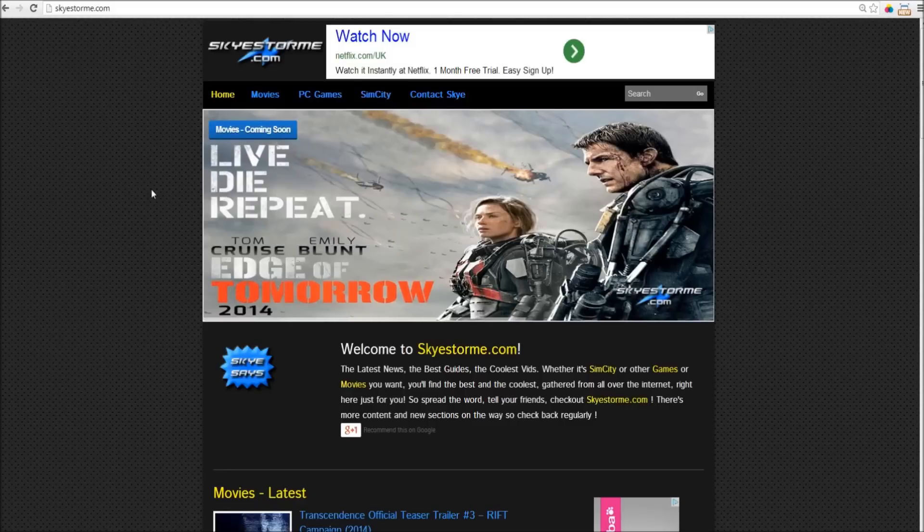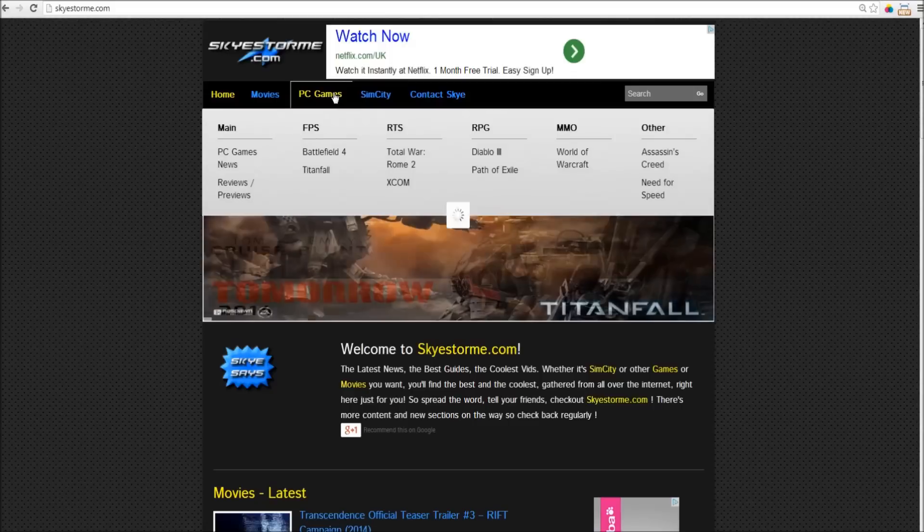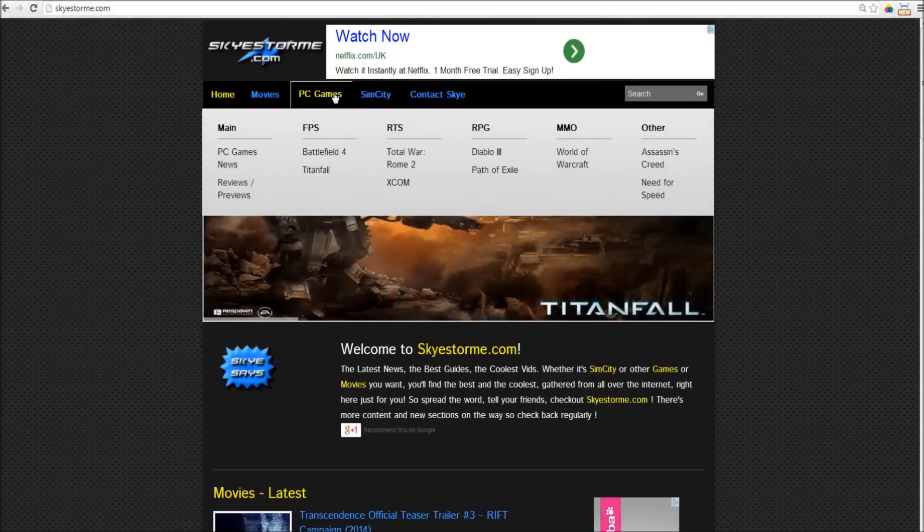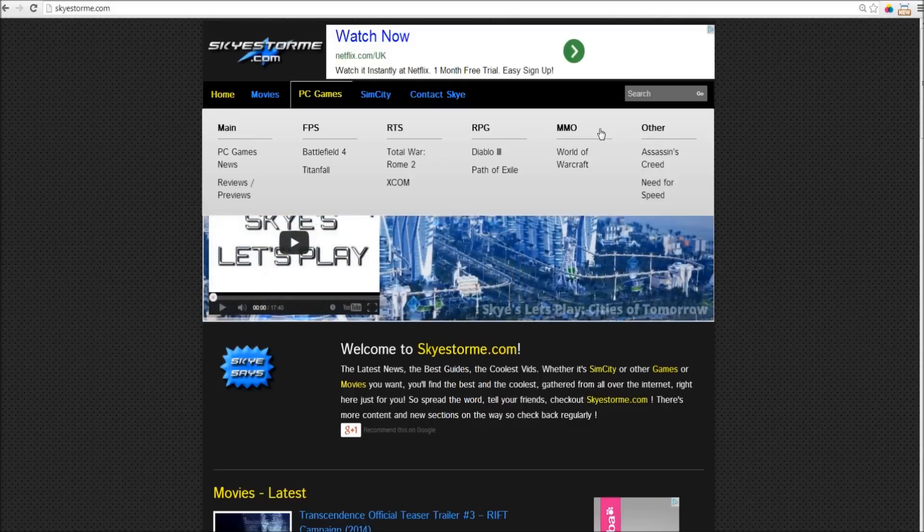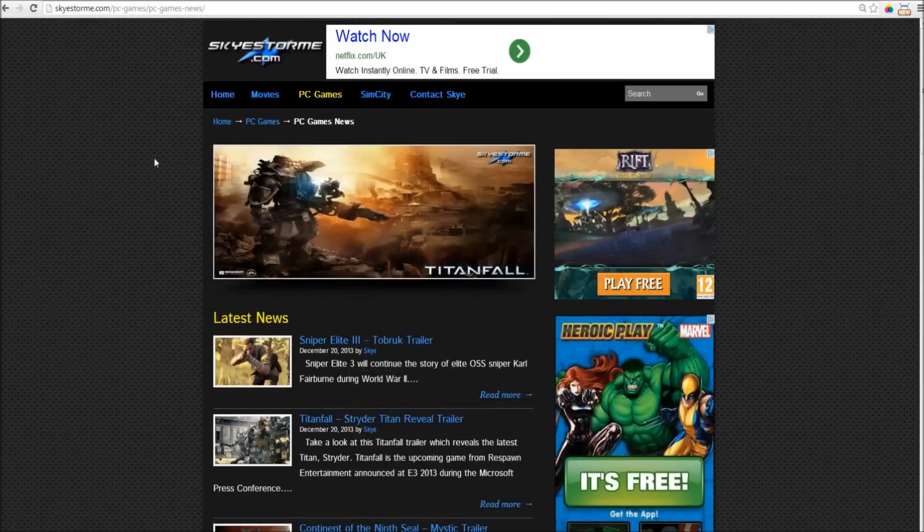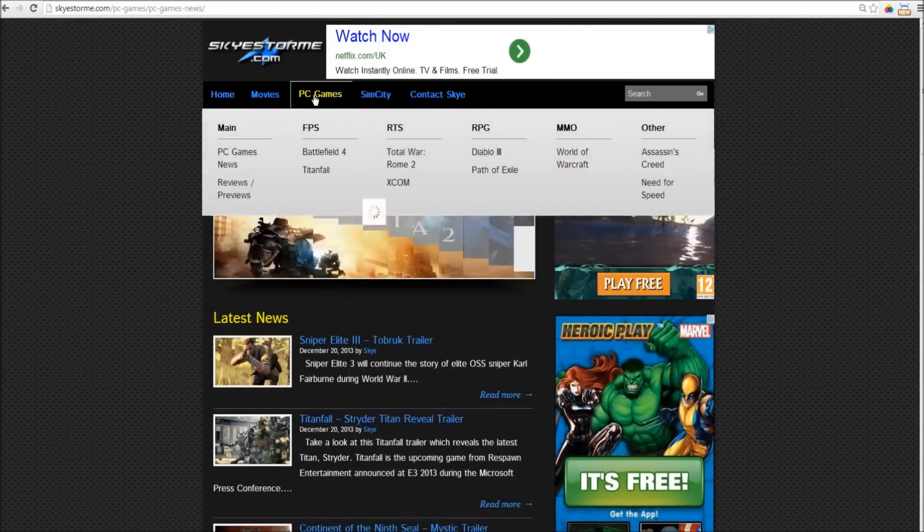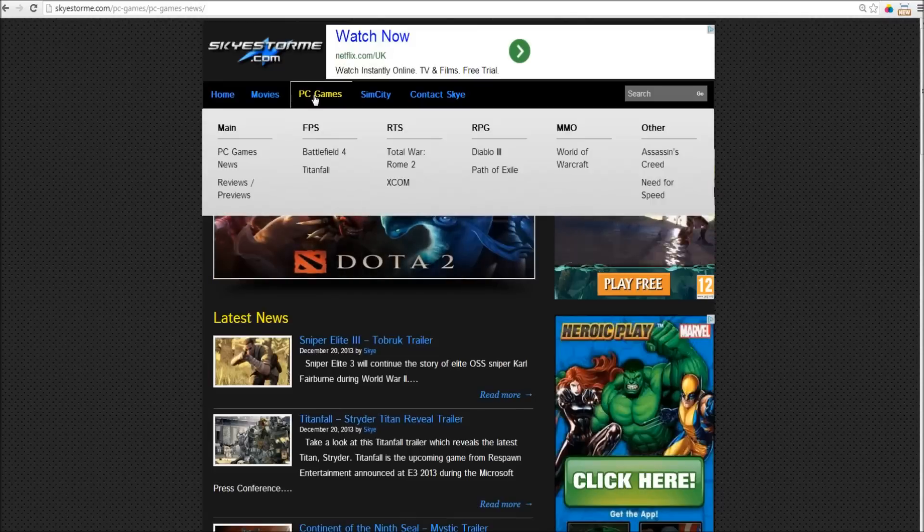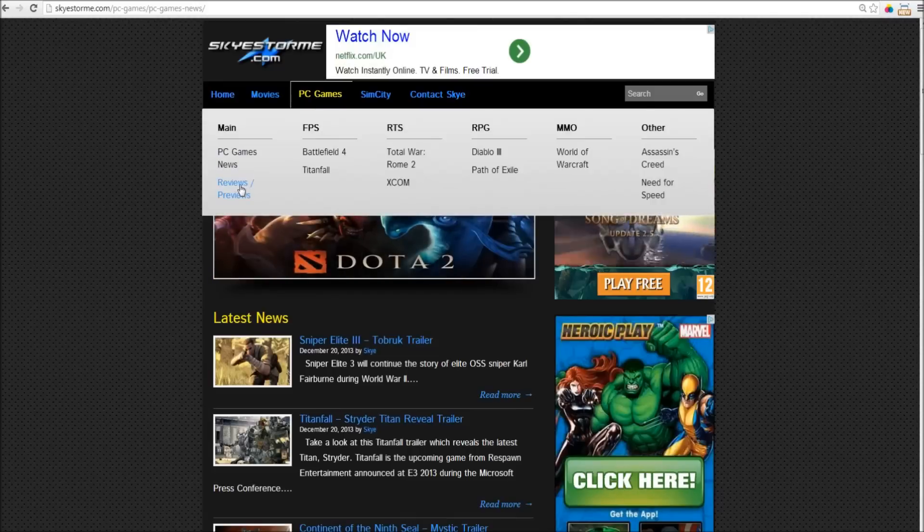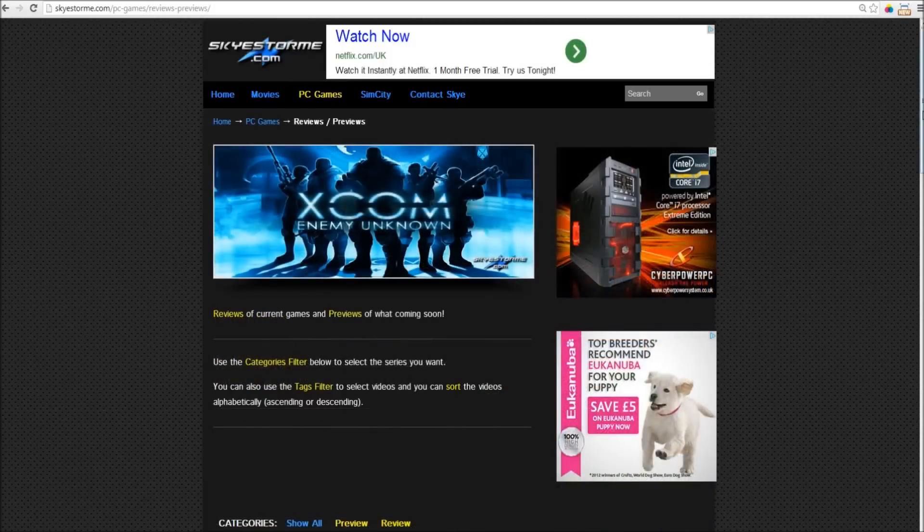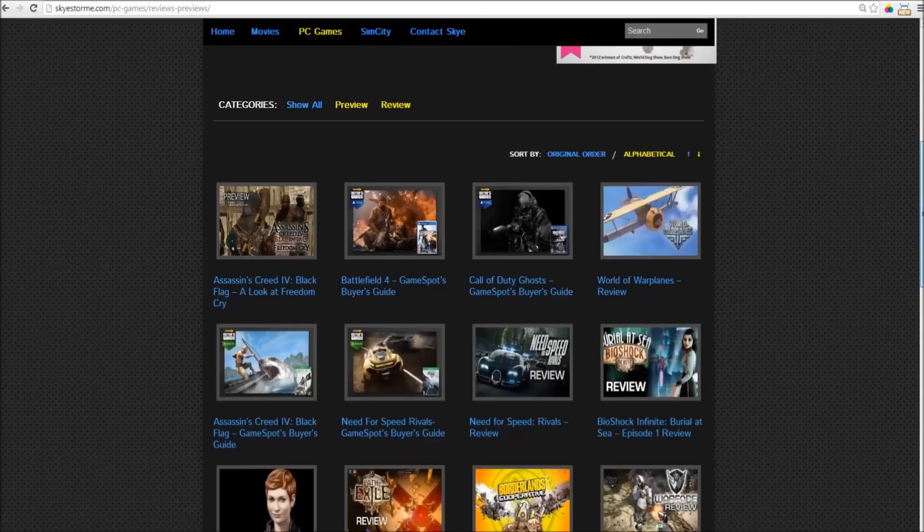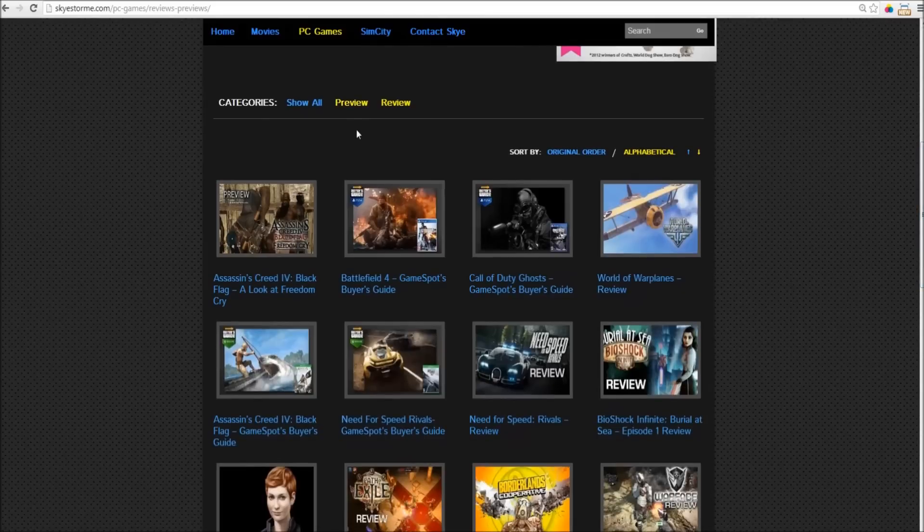So, what about the other PC games? Well, there are sections for first person shooters, real time strategy, role playing, MMOs, you name it. It's all going to be in here. So, whether you want to check out the latest news, or the latest reviews and previews of upcoming games, you can always find what you're looking for, quickly and easily.